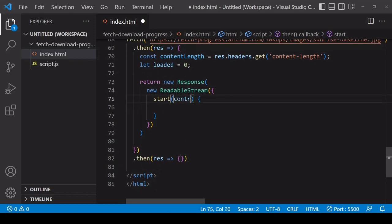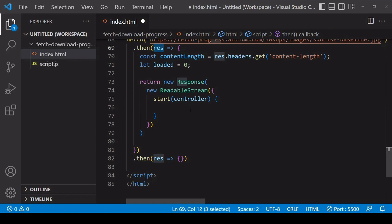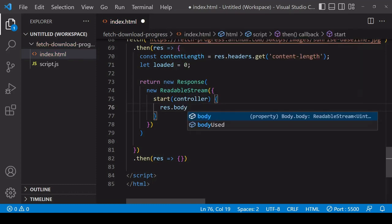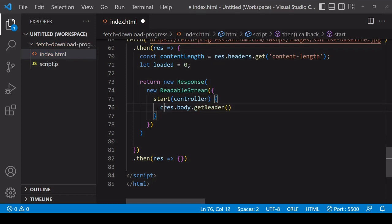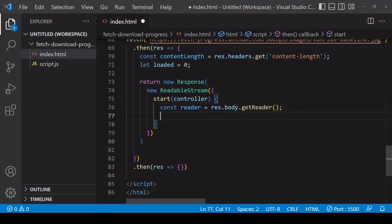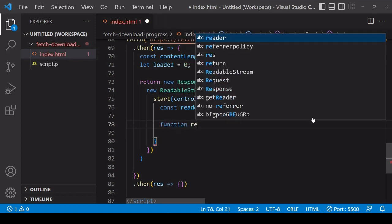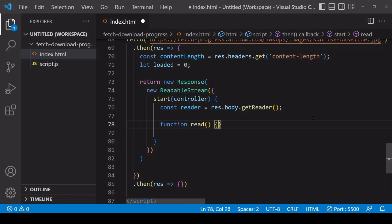This readable stream is going to contain the data that we're downloading in the fetch request while we simultaneously monitor the download. We're going to be reading the body of the response object, which is a readable stream. To access the body and create a reader on that stream, you call getReader. That's going to return a reader to us, and it has a read method that allows us to read the stream bit by bit.